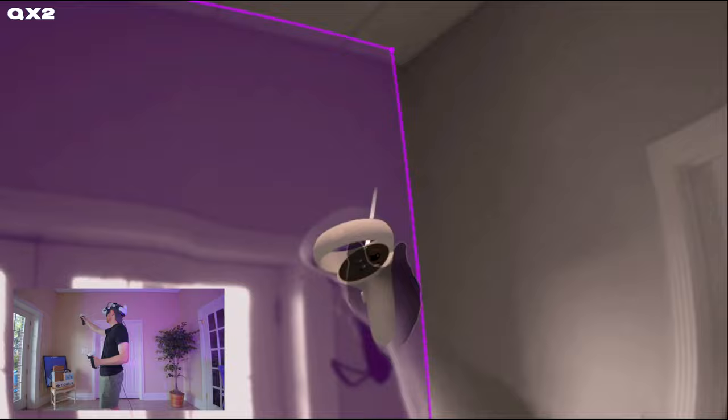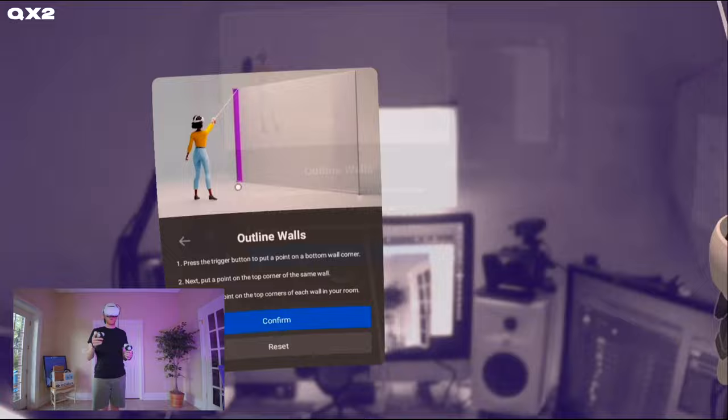Next, just mark the top corners of each of the surrounding walls until you connect back with your first corner and hit Confirm.